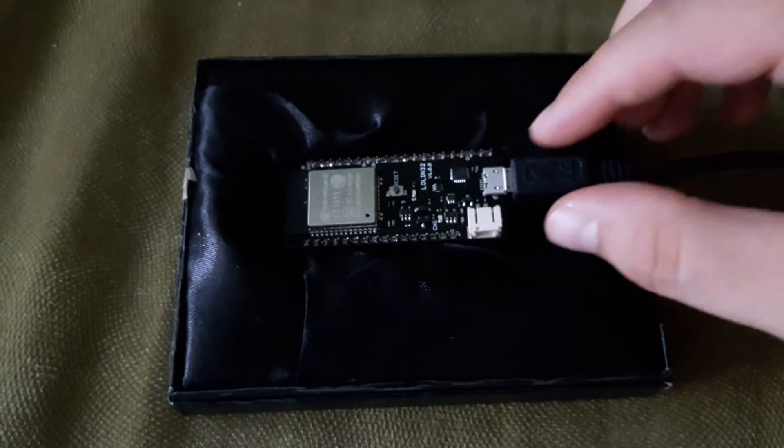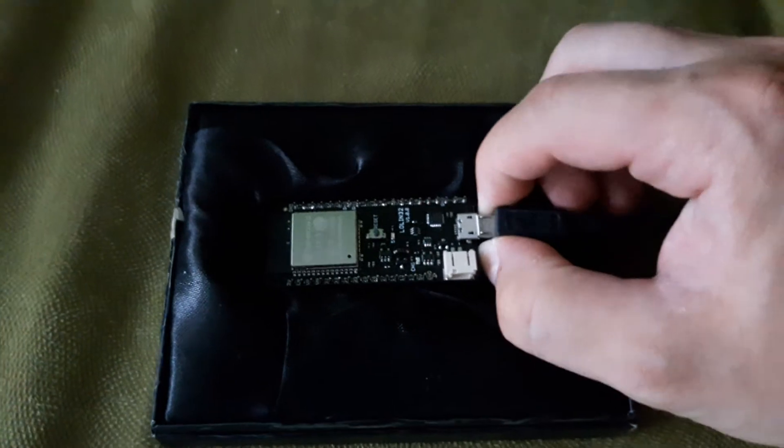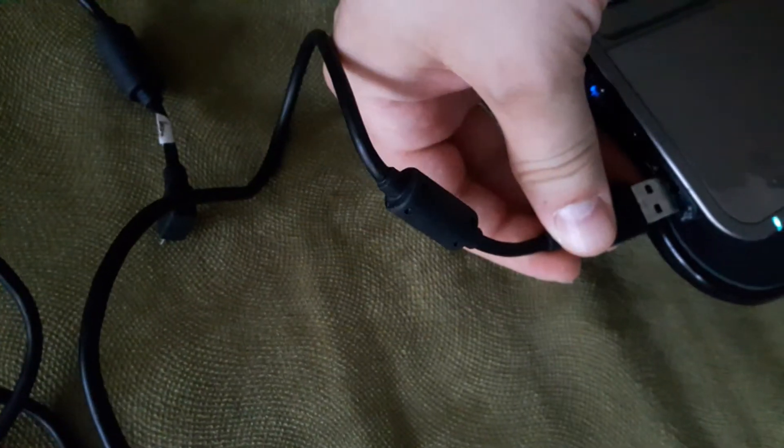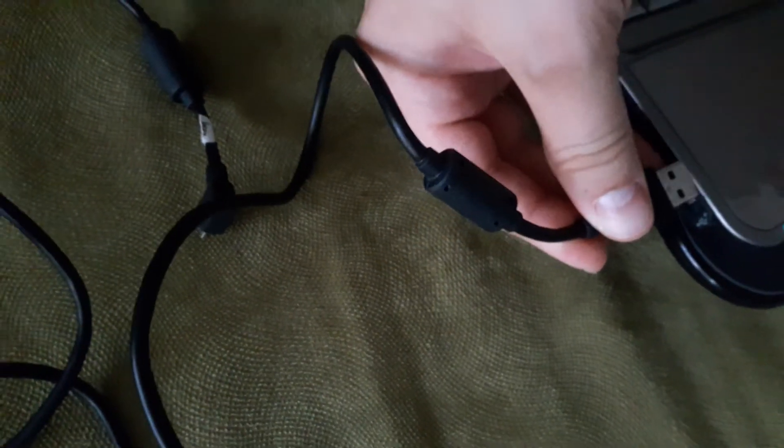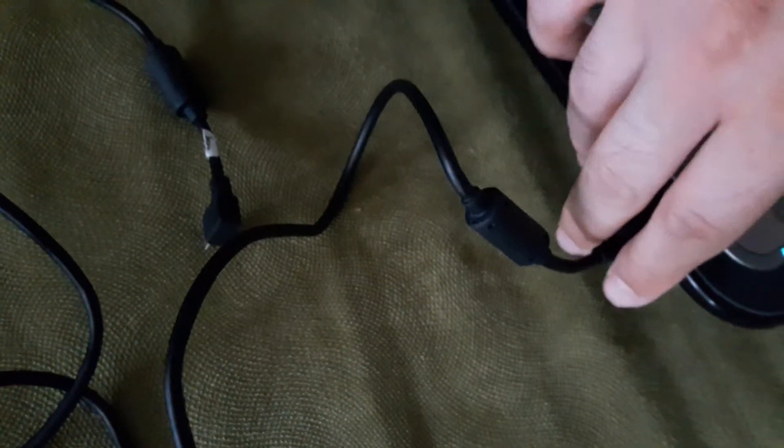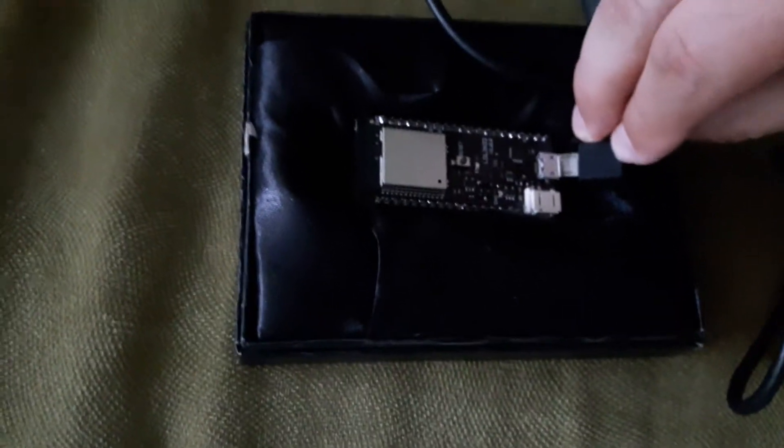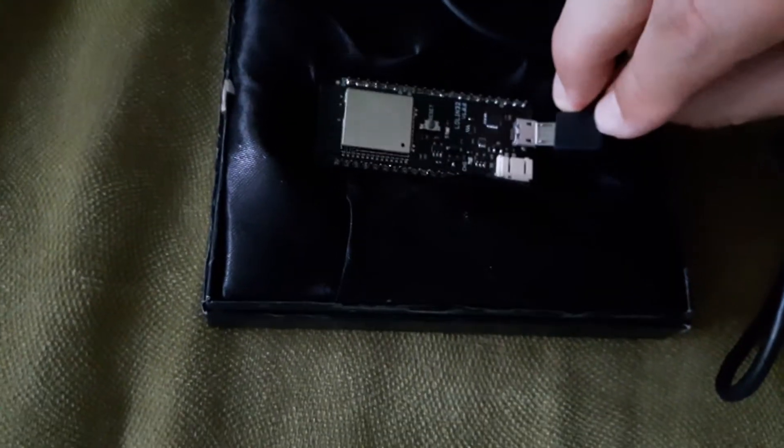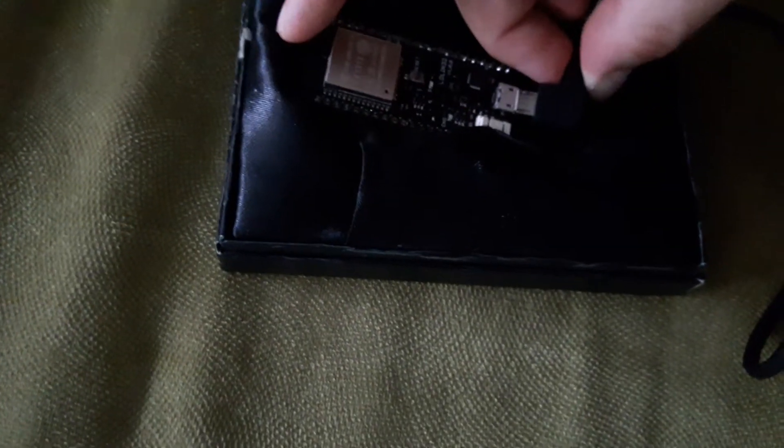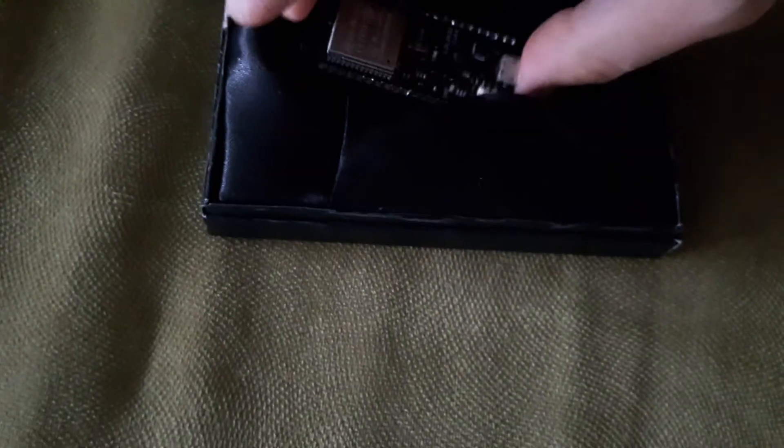The trick will be unplugging this from here, removing this and getting another one - another USB cable - plugging it into place. And then, struggling with one hand, I will plug it in.